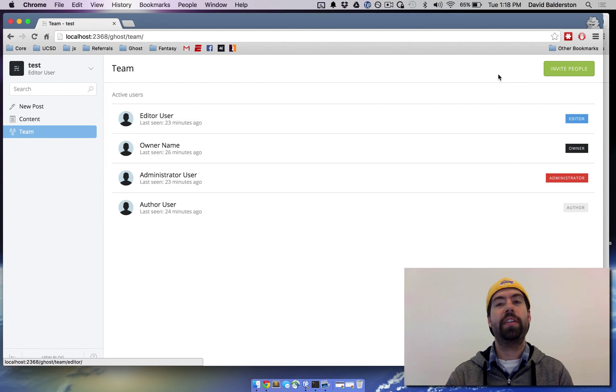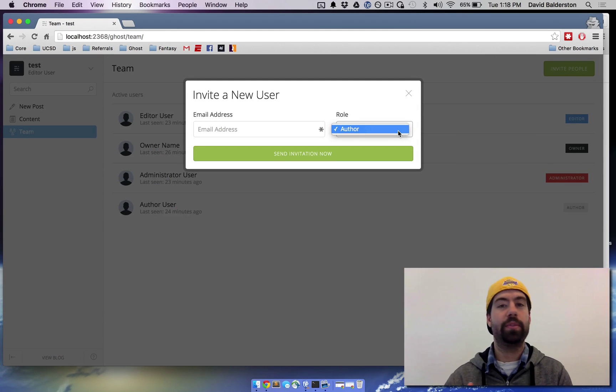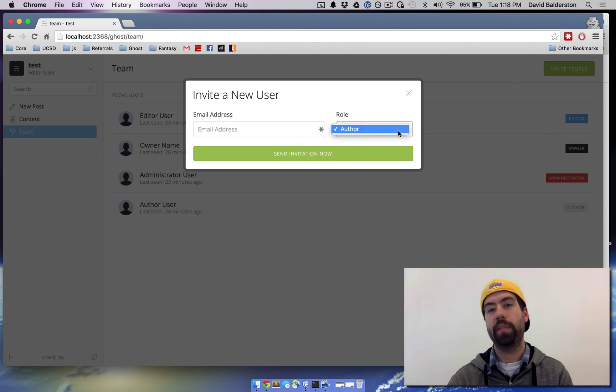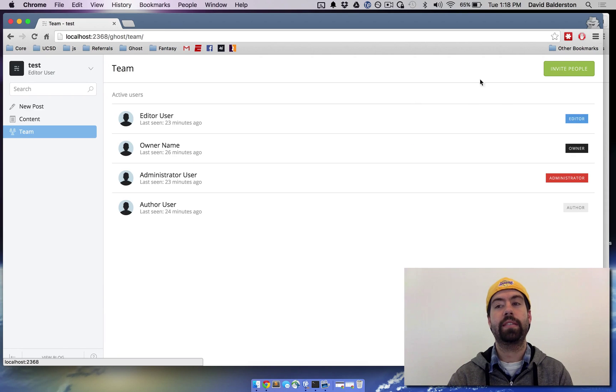The editor is able to invite other authors, but they're not able to invite anyone else. They can't invite administrators or even people on their same level, but they can invite authors. So that's kind of nice.